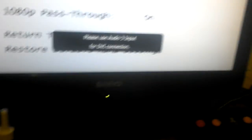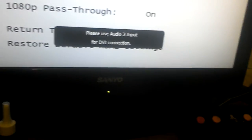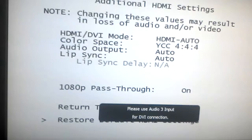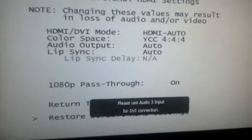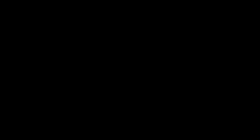The error message says please use audio 3 input. Let's turn it off and turn it back on.